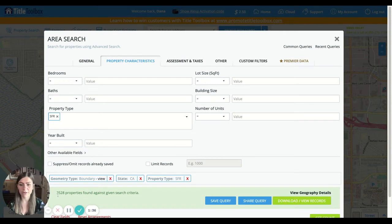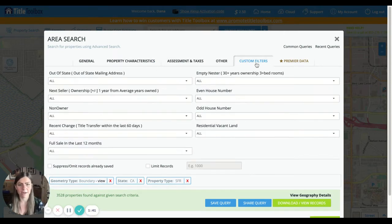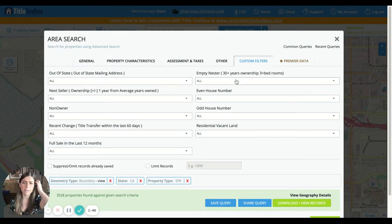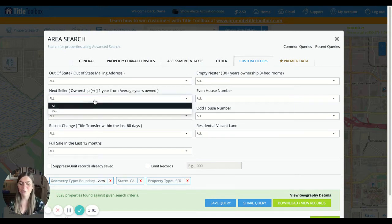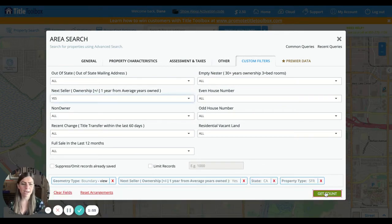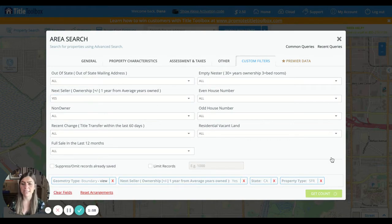So 3,528. If we click on the Custom Filters tab up here, we're going to see out-of-state owners, next sellers, and empty nesters as options. In this video example, let's say we're going to look for next sellers — who is most likely to sell. We will click on Yes and then Get Count, and let's see how that filtered down from that three thousand mark.